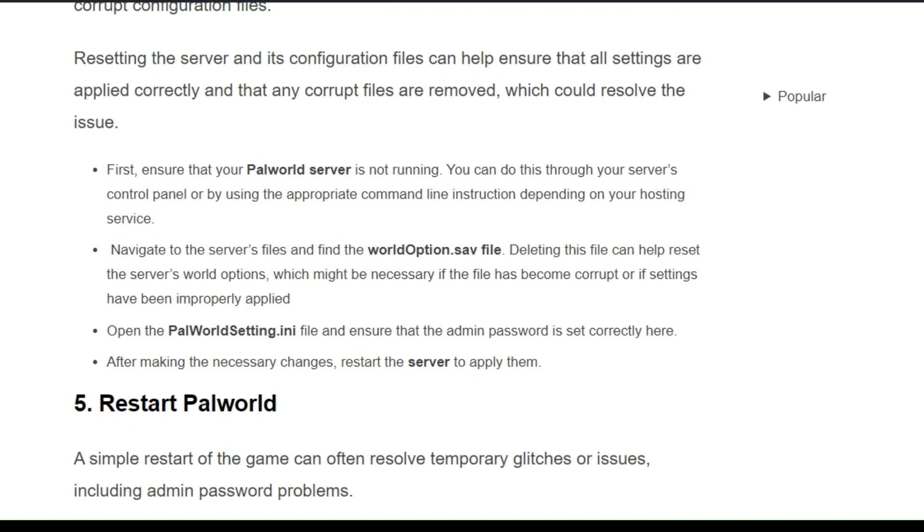First, ensure that your Palworld server is not running. You can do this through your server control panel or by using the appropriate command line instructions depending on your hosting server.